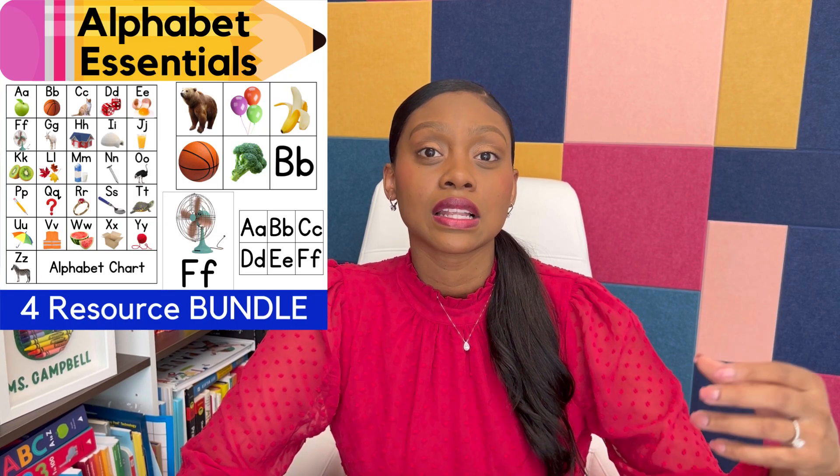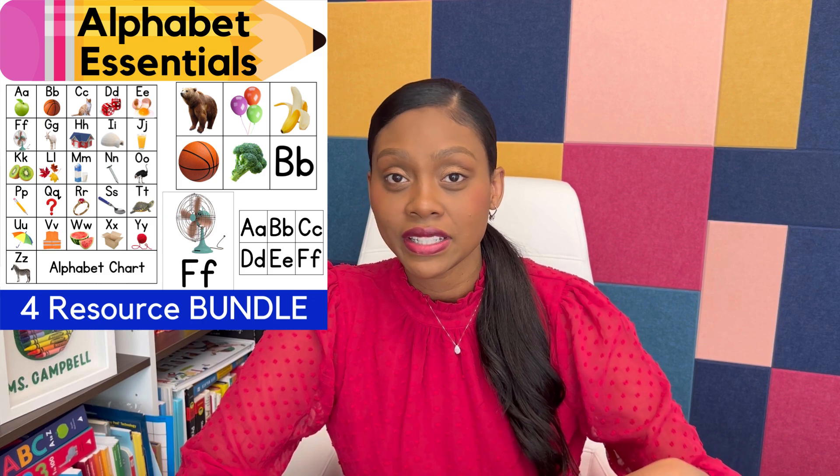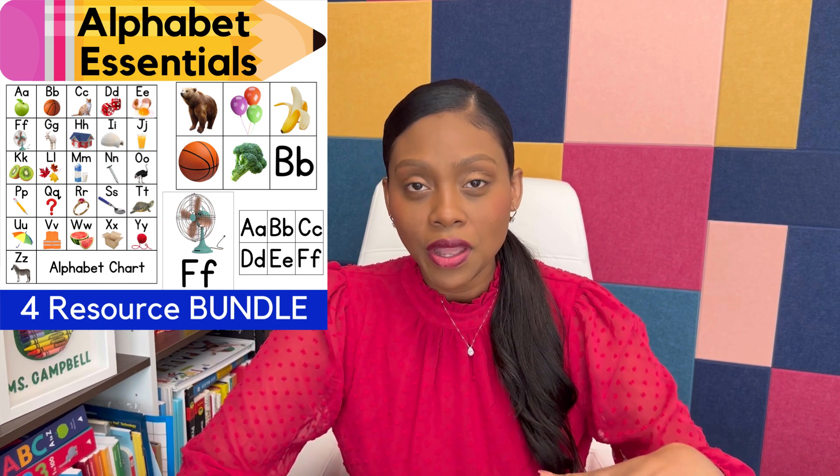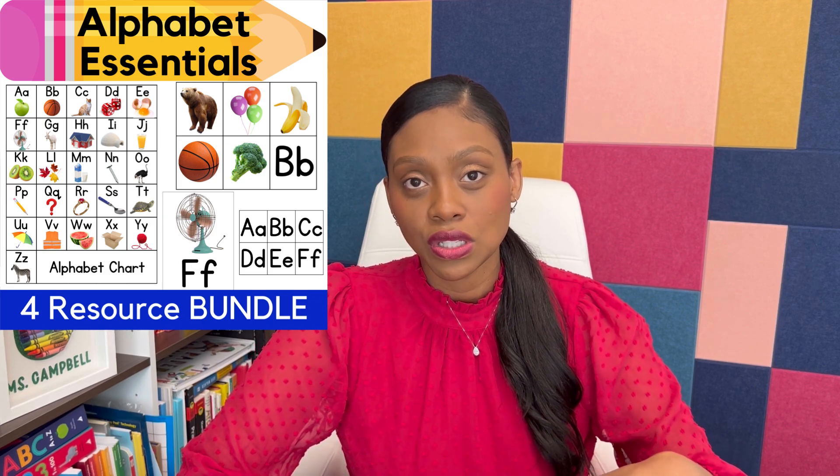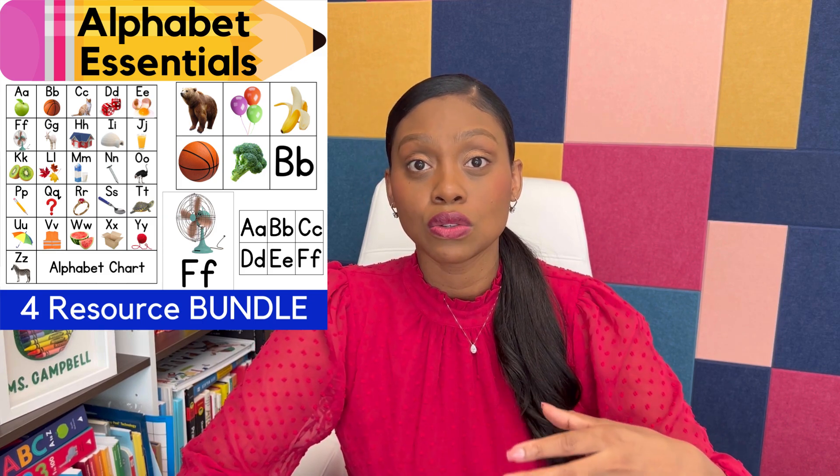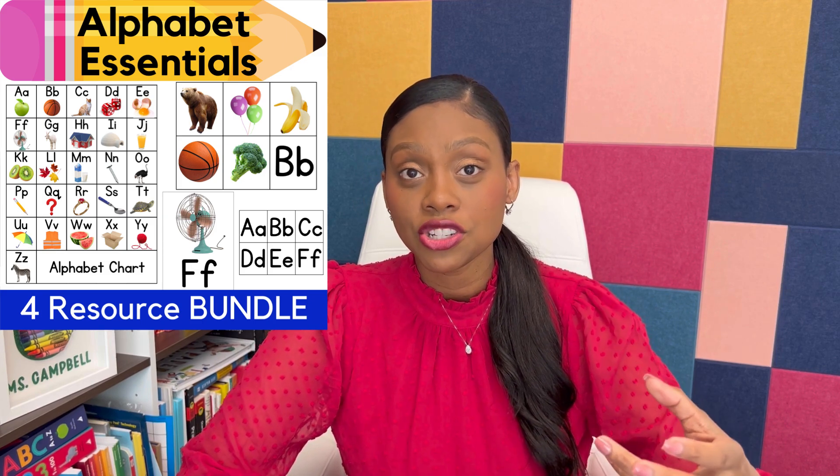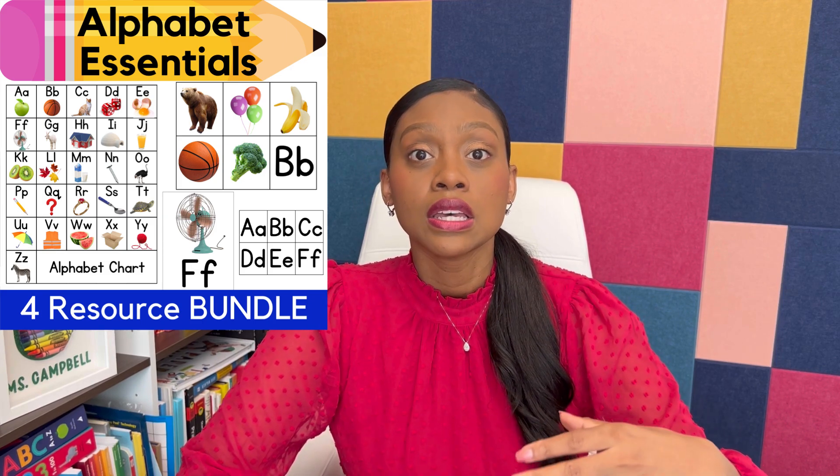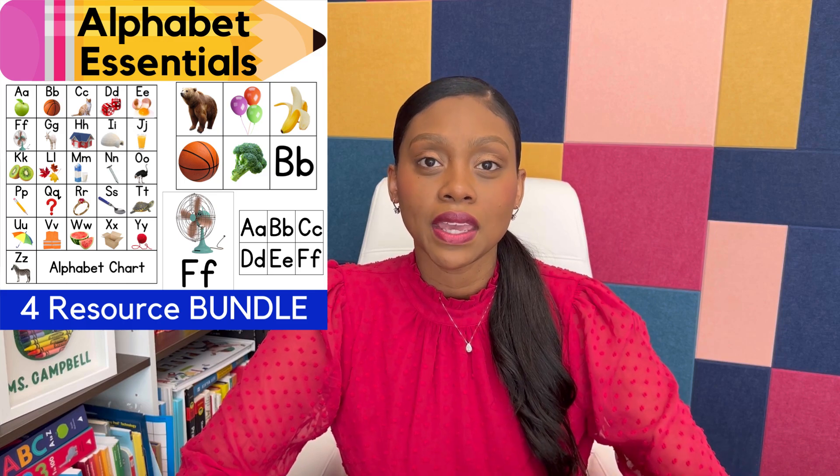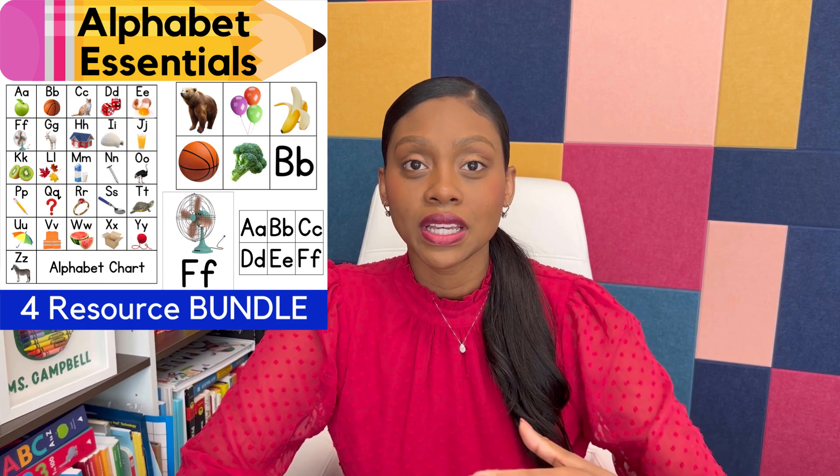I recently created a resource to help homeschool parents and teachers help their children learn the alphabet. I created a bundle that has letters with corresponding images, and the great part about this resource is that I use real images so that students can make real world connections with what they're learning and with what they see in the real world.